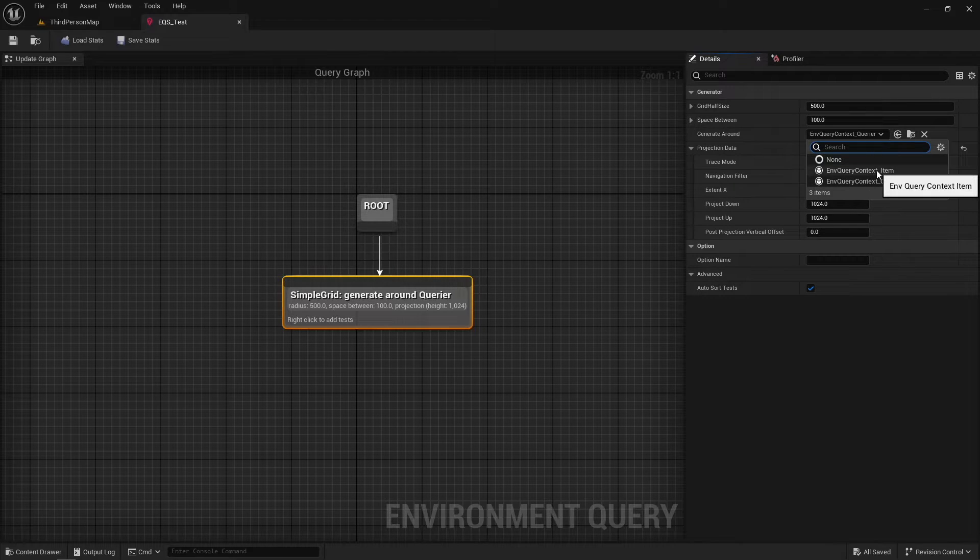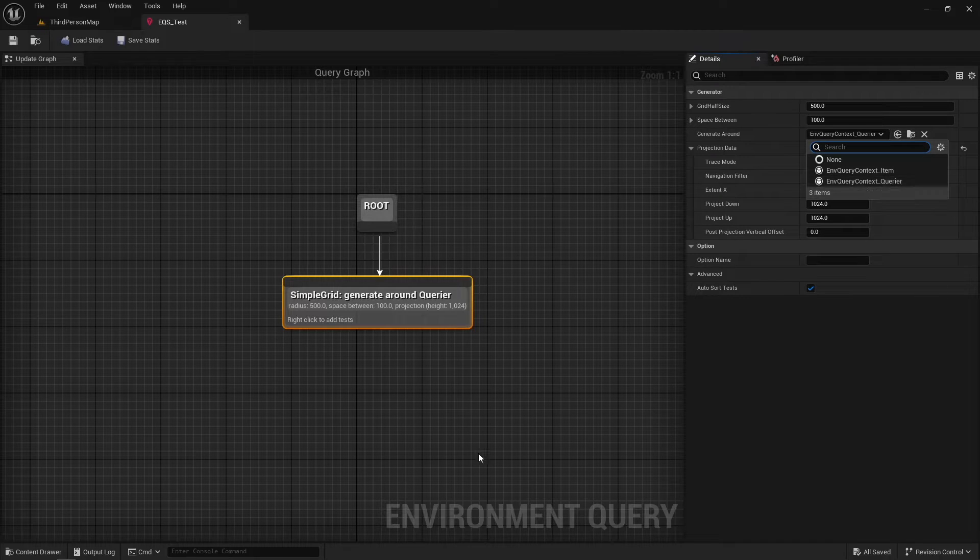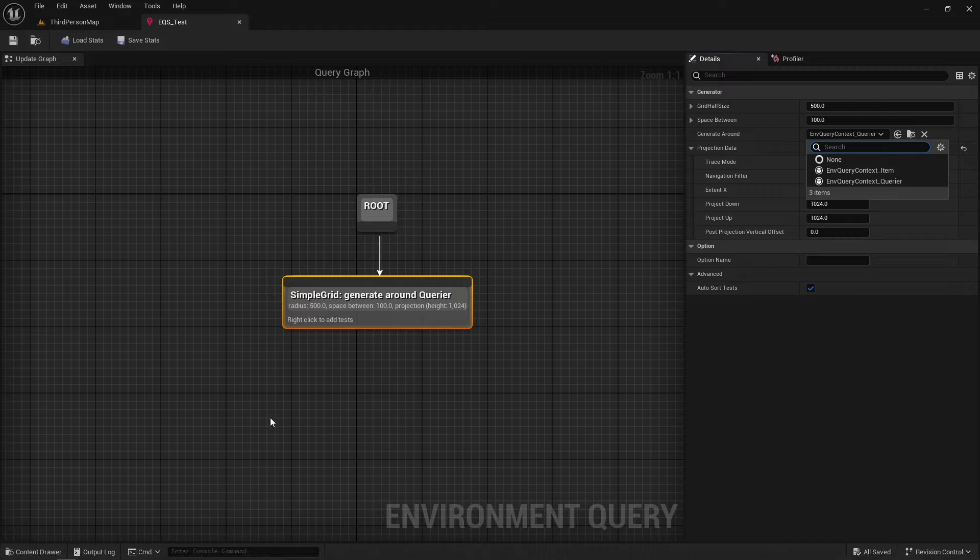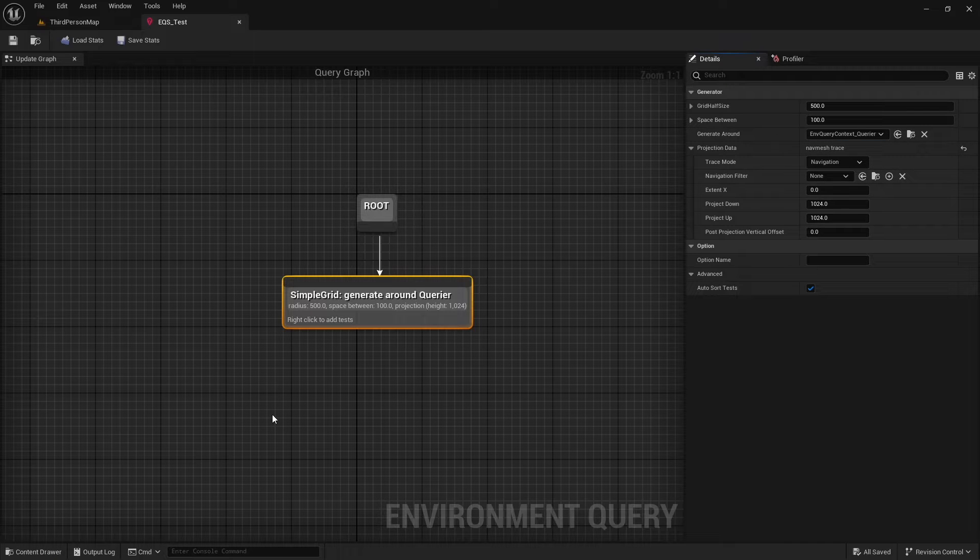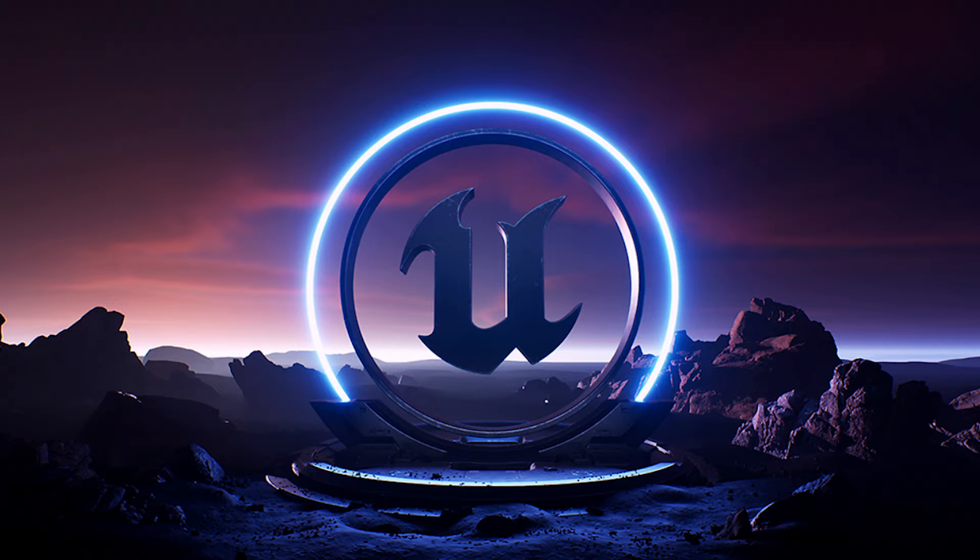But you can create custom contexts through Blueprint using the Environment Query Context Blueprint Base class. This will provide a few functions that we can override and enable us to create custom contexts for use within generators or tests.